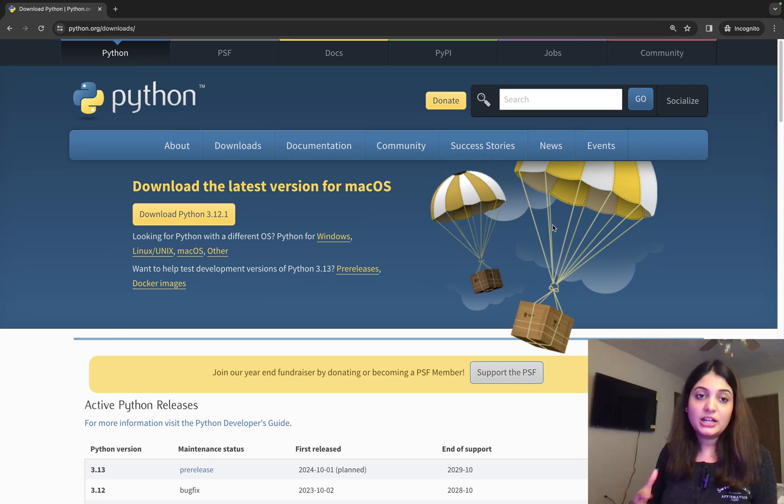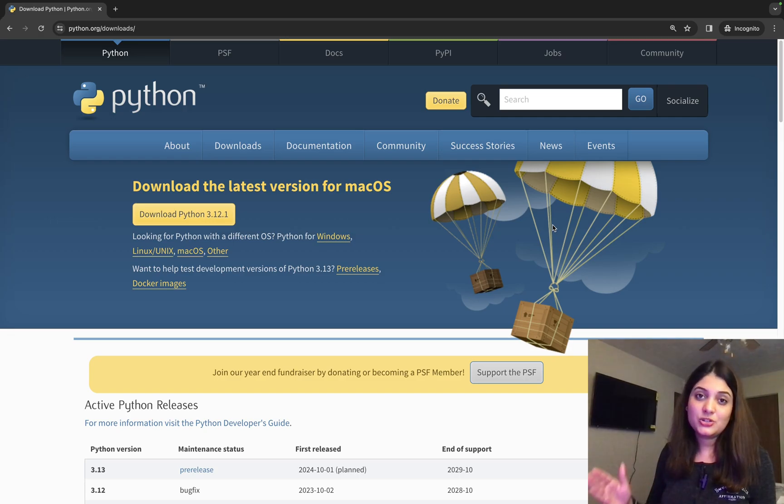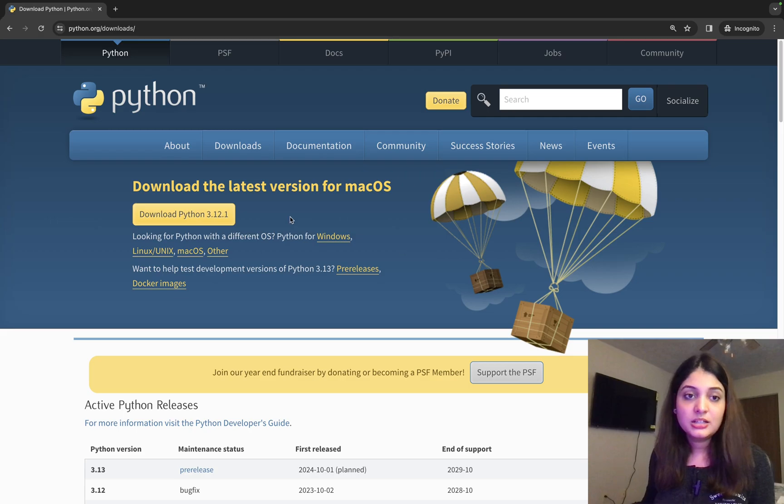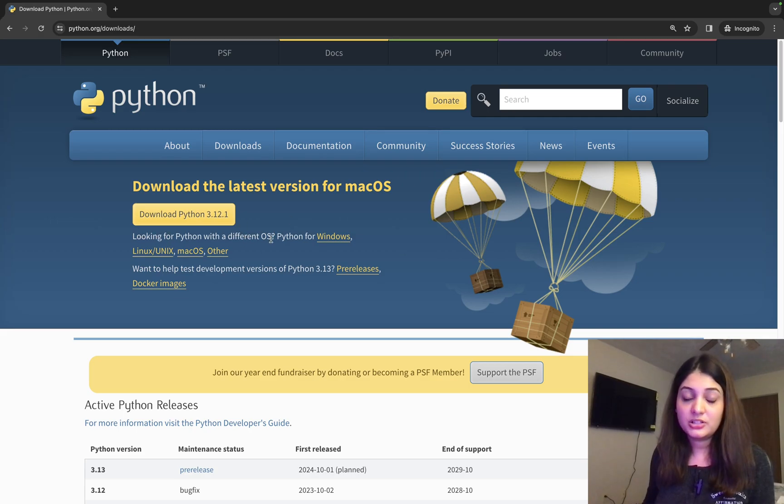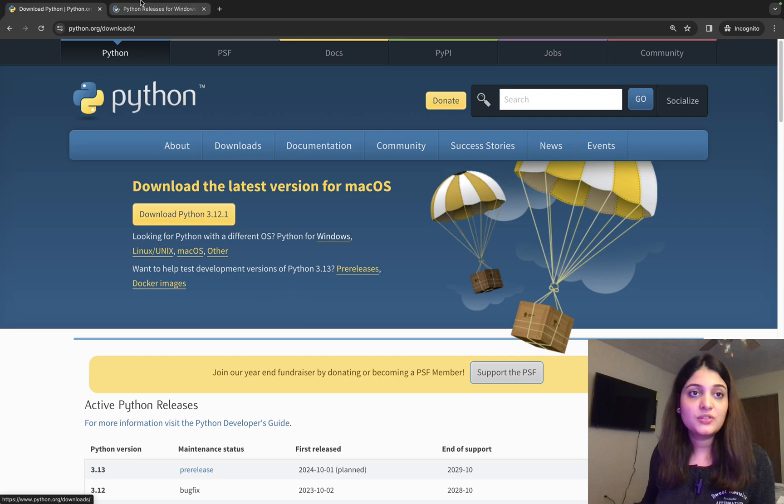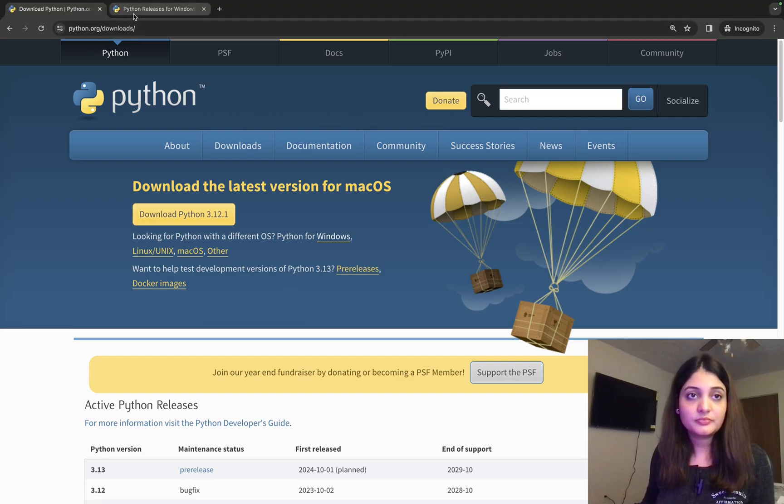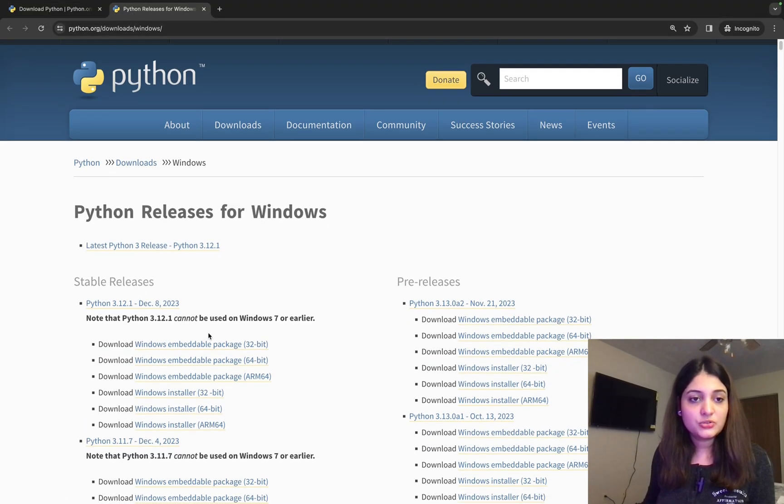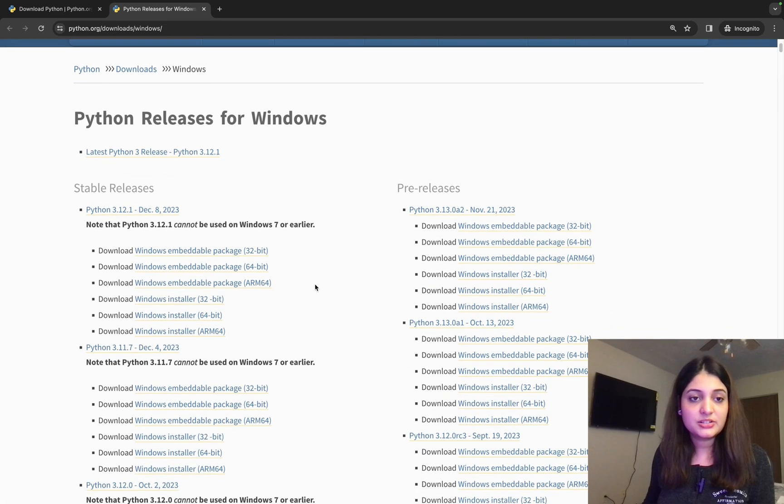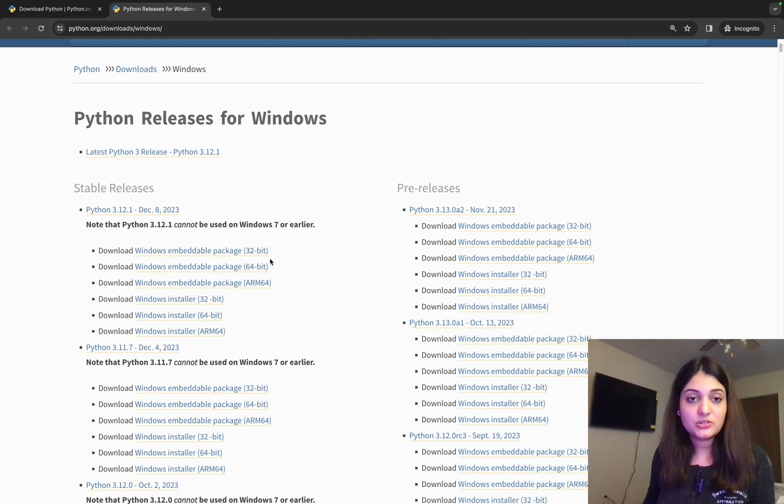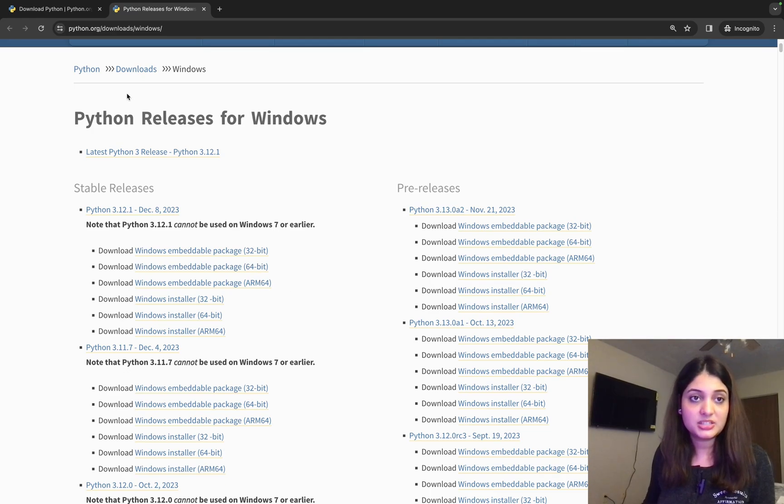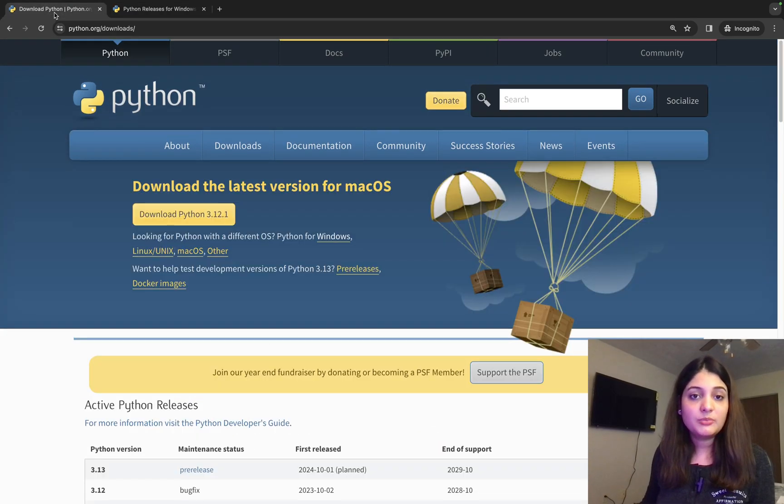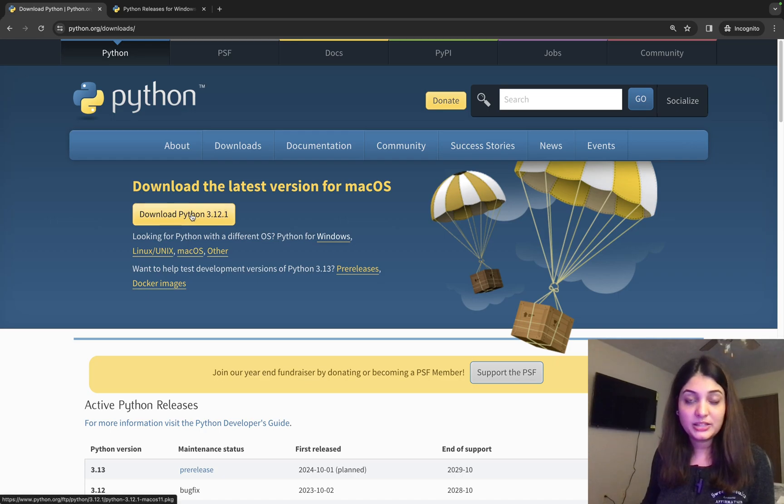If you're on Windows, it will directly show you download latest for Windows. So don't worry. And if it doesn't, then it's saying looking for Python with a different OS, Python for Windows. So if I click here, it then shows you what is the latest release. And then you can download it based on if you have a 32-bit or a 64-bit or ARM64. Okay, so I'm coming here. I click on download Python.